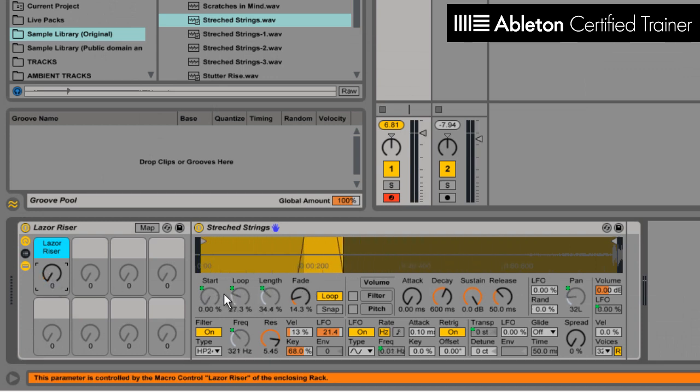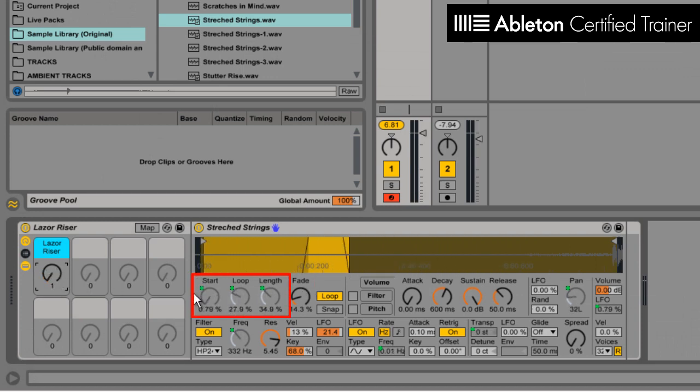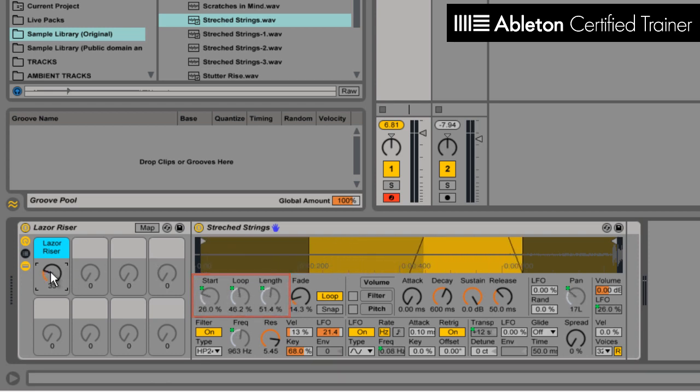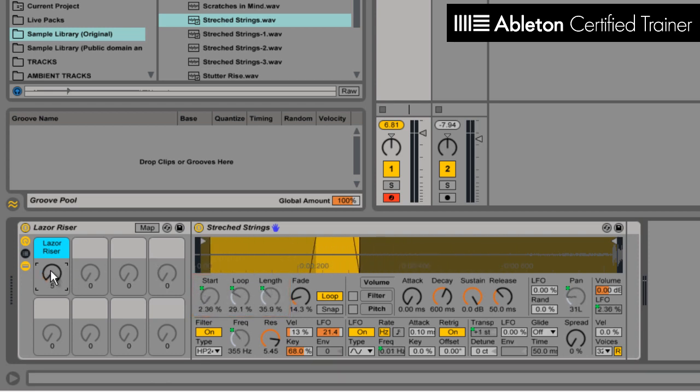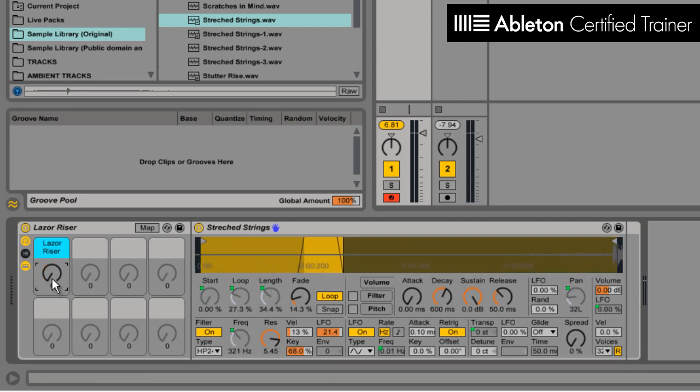You'll see that it's mapped right here, so when I move it, it's moving the start and loop point and it's making it more like granular synthesis. And it also moves the frequency of the filter, giving it that kind of rising sound.